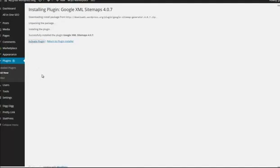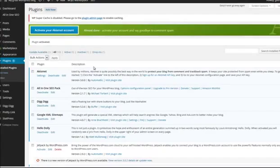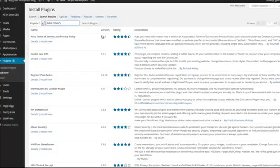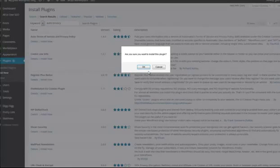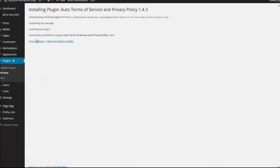You know the process by now — install and activate. Then finally there's just one more: Auto Privacy. That's an automatic terms of service and privacy policy, which is something you need to have by law on your website. It's a pain to write, so this plugin just makes it for you — nice and easy. It gives you an automatic terms of service and privacy policy. Press 'Install Now' and activate the plugin.